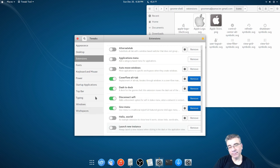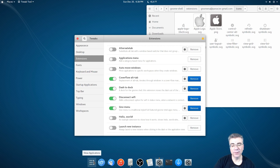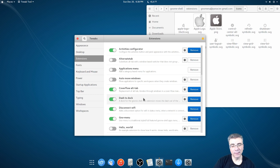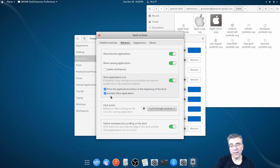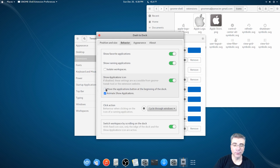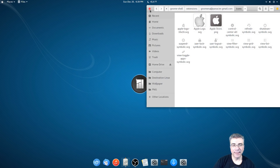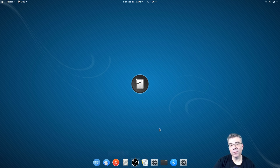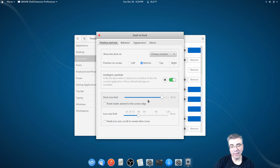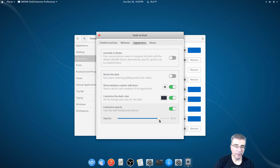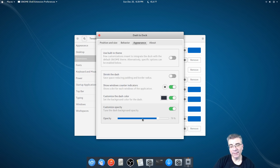There's one more thing I want to do — now that I have this up here, I don't really need the Applications button on the dock. So if you go to Dash to Dock Settings and go to Behavior, this is where you can move it from either the left or to the right. But I'm going to get rid of it altogether because I don't need it now. Also in Dash to Dock Settings, I made it completely transparent. The theme I have is a dark theme, but the panel is transparent and the Favorites bar is not, so this allows you to make it transparent the way you want.